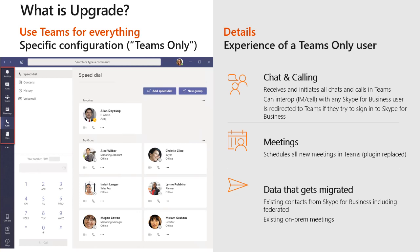From a meetings perspective, when I am a Teams only user, all new meetings that I schedule will be in Microsoft Teams. I can still join Skype for Business meetings — I'll use my Skype client for that — but all new meetings I create will always be in Teams. Data will be migrated for you as part of the upgrade process. The contacts you had in your buddy list in Skype for Business, including federated contacts, will be upgraded and migrated into your Teams client. If you are migrating from on-premises Skype for Business Server, we will also plan to migrate your meetings as part of this process.